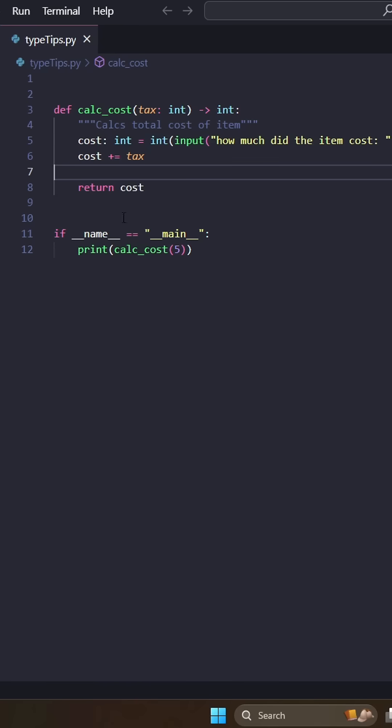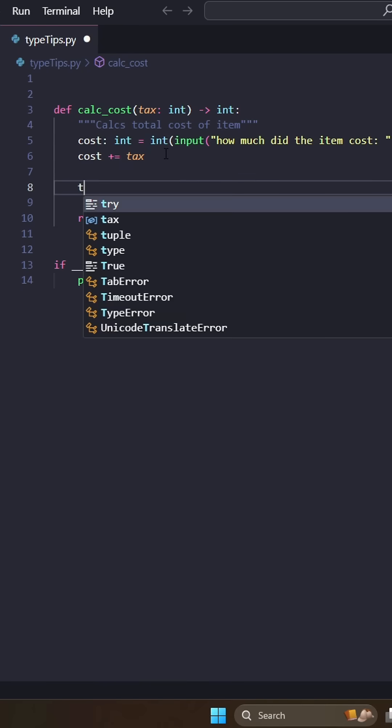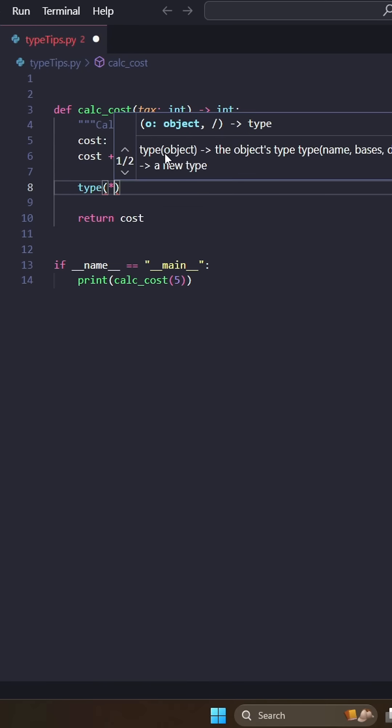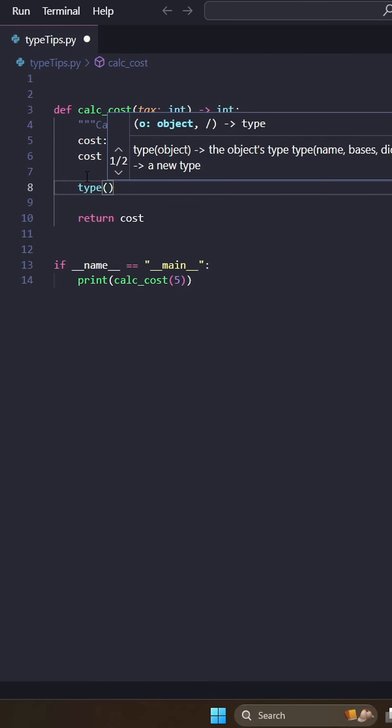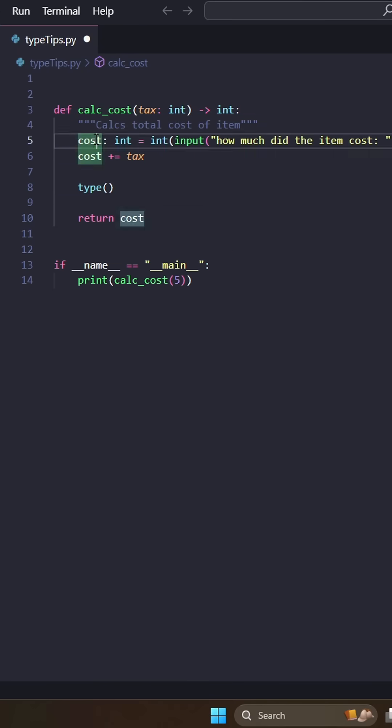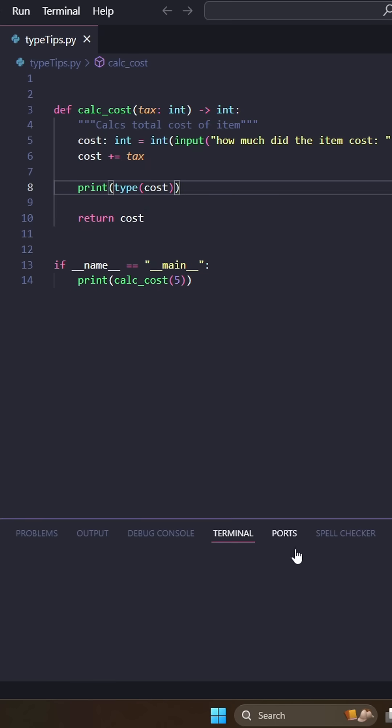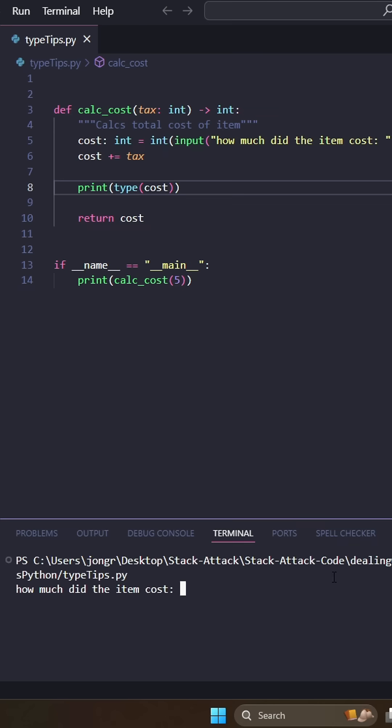And the last thing I want to tell you about is the type function. So if you're ever really confused about what the type of a variable is, you can just enter that variable into the type function. And then we can print it out. And if we run this function, enter in five, we can see, oh, it's an int. That's good. That's what we want.